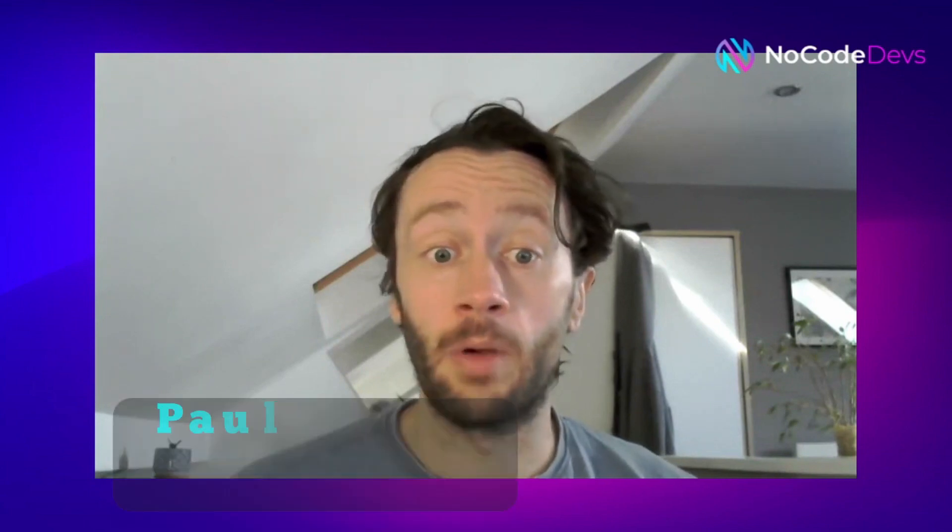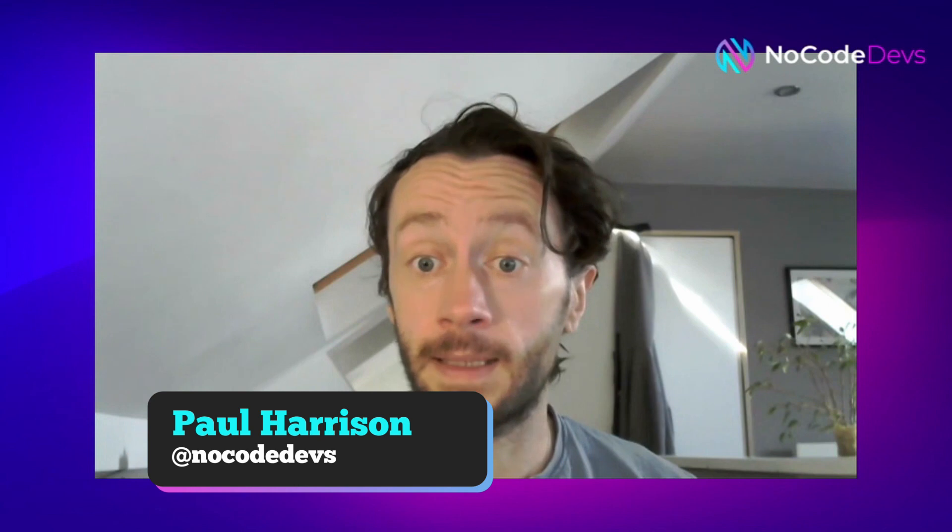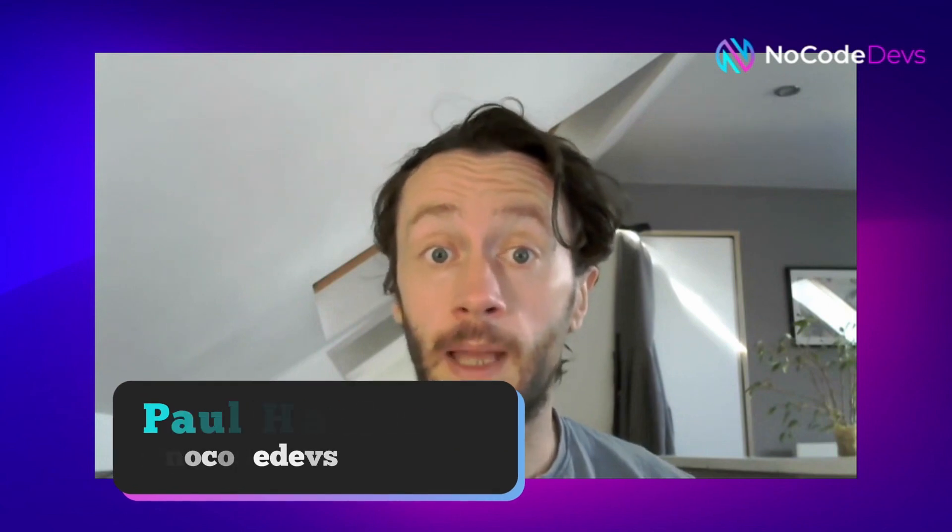Hey NoCo fans, so today's tutorial is all about CRUD operations with Airtable API with Xano. Check it out.